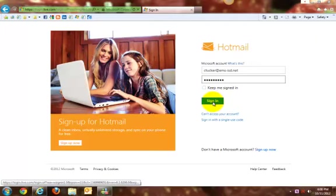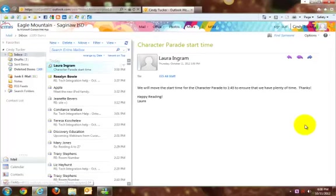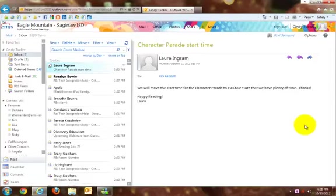So I'm going to go ahead and sign in here, and this video is going to walk you through the steps of how to create an email signature using this Outlook web browser.